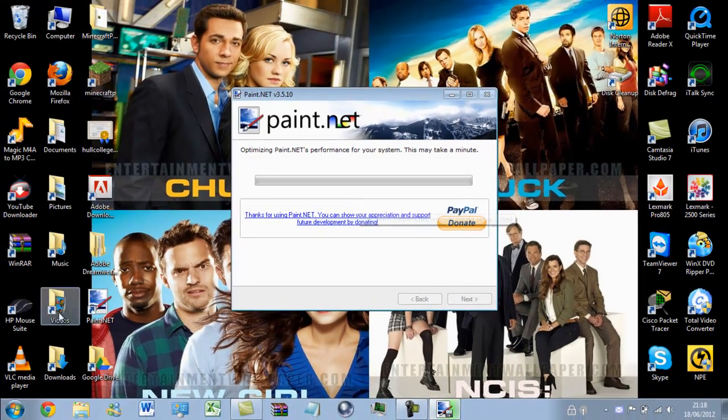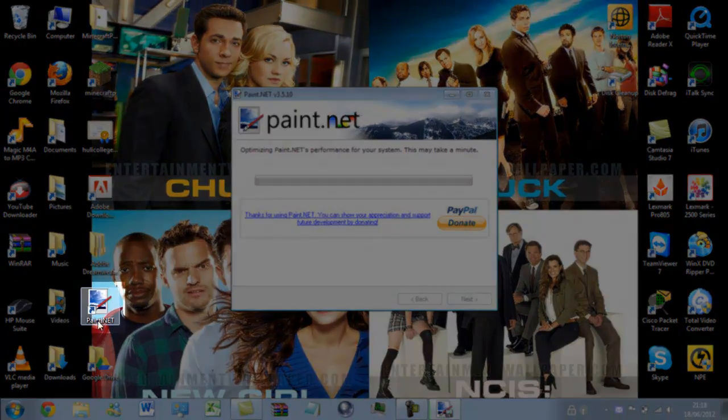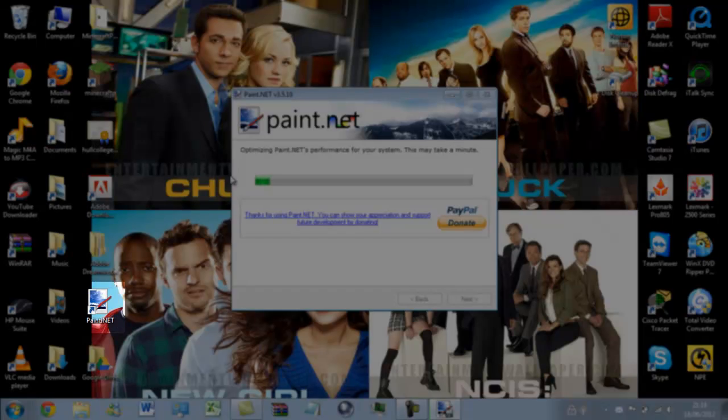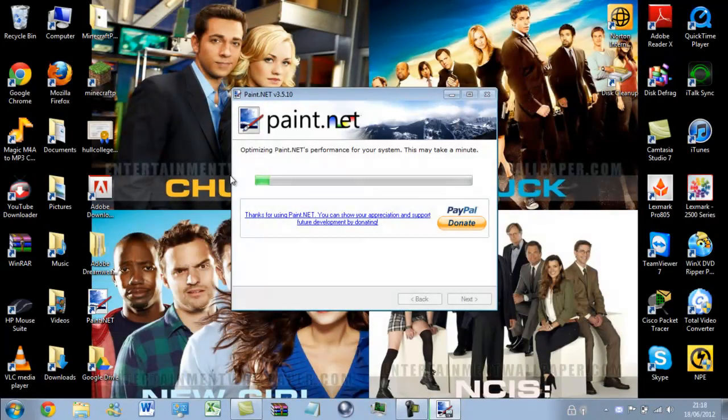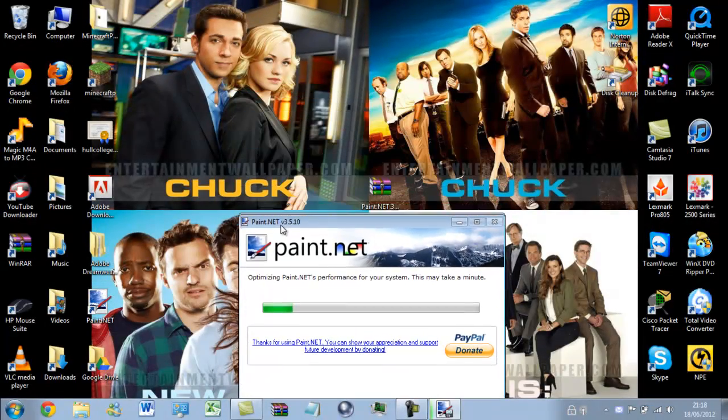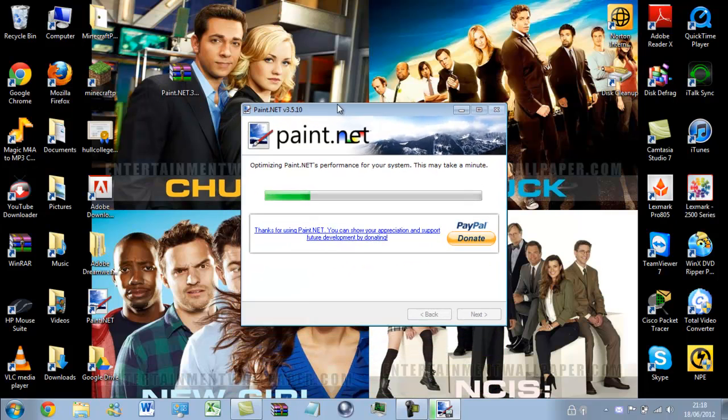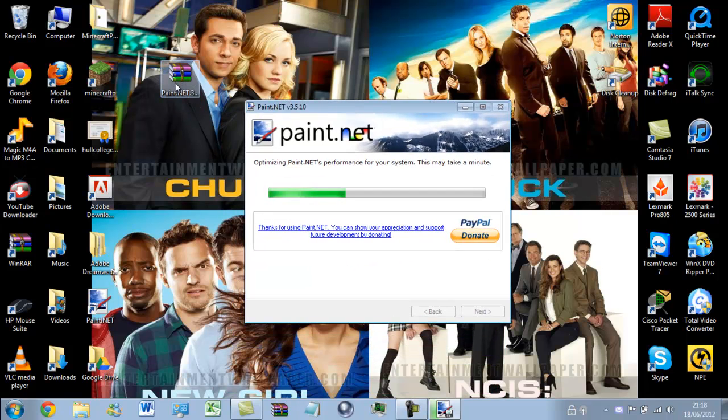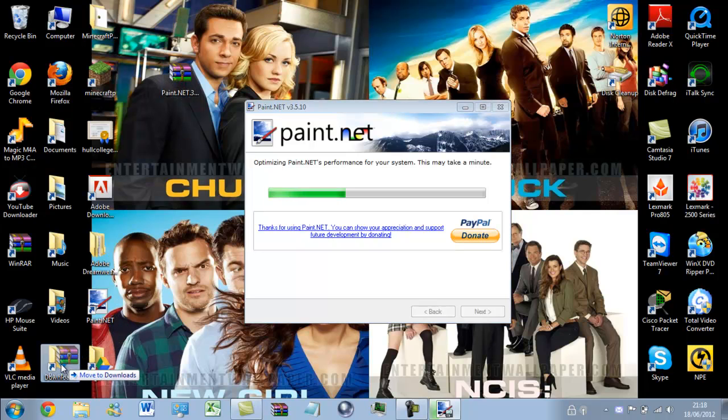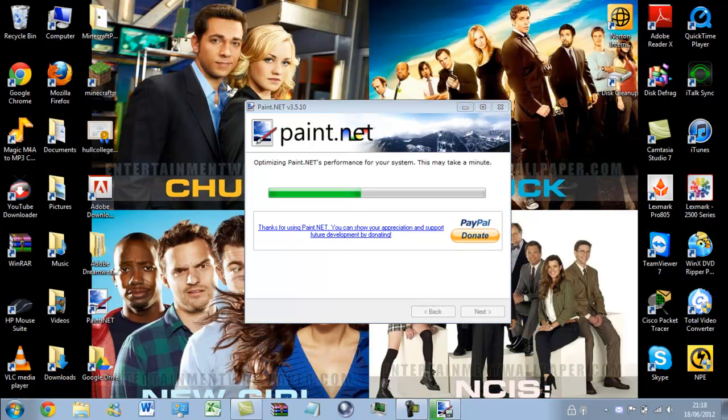So, as you can see, I have the Paint.net icon on my desktop. I'm just waiting for it to optimize the performance. So, because you don't need this anymore, if you moved it to your desktop, you can simply just drop it back into your downloads folder. It clears the desktop up a bit because it can get a bit cluttered.